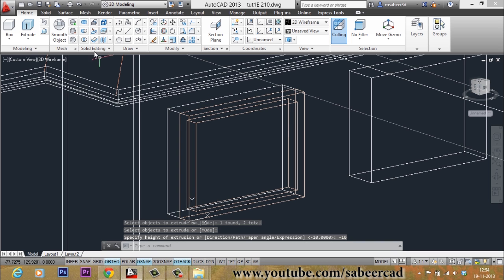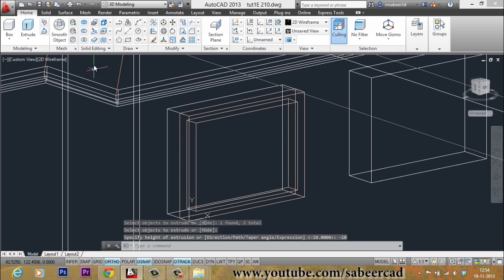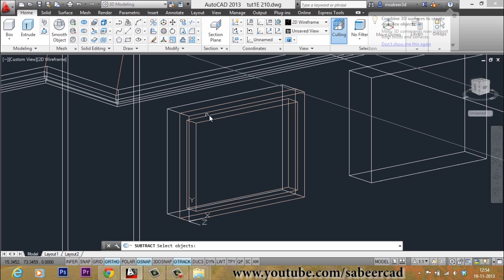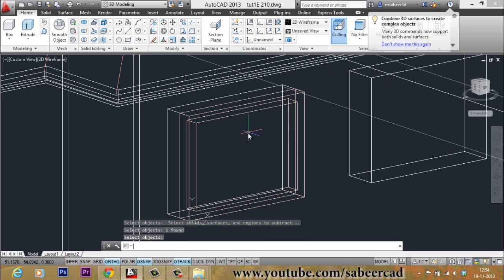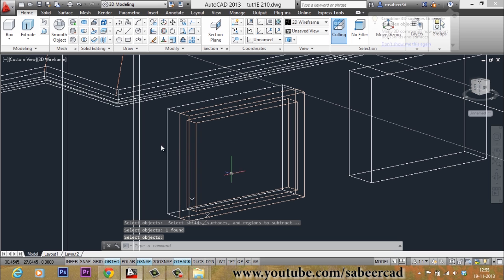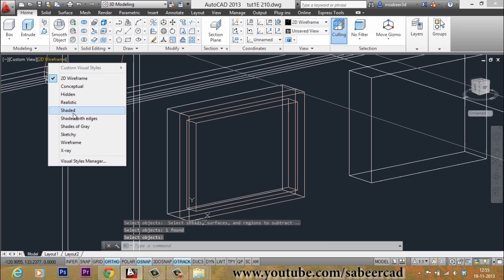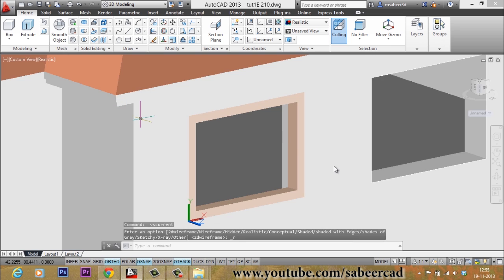I will go to Subtract from the solid editing palette, select the outer box, press Enter, then select the inner box and press Enter. So we have made an outer frame of the ventilator.